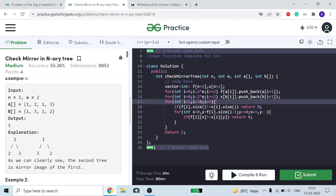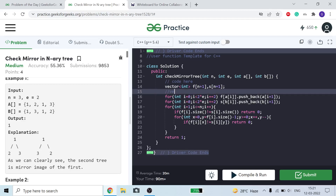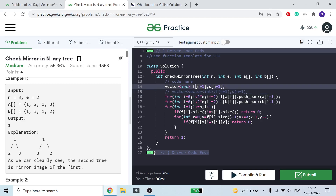Here we take two vector arrays. You can see I am taking an array of vector type. You can also write it as vector<int> f[n+1] and s[n+1], or as vector<vector<int>> of size n+1. Whether you use this bracket with vector int or you use square bracket — I am just telling you so you are comfortable.